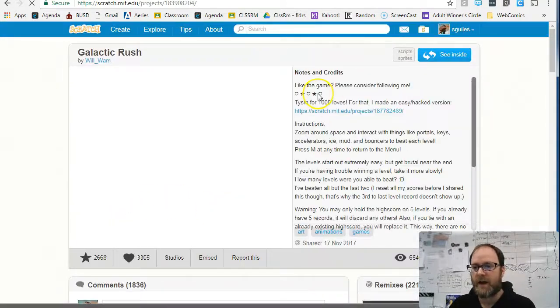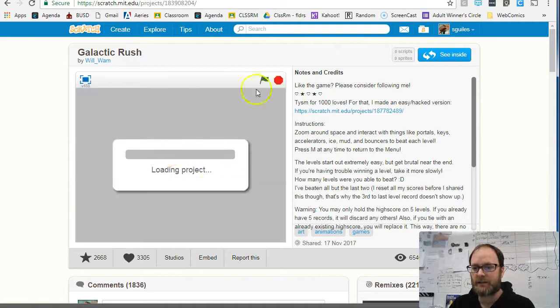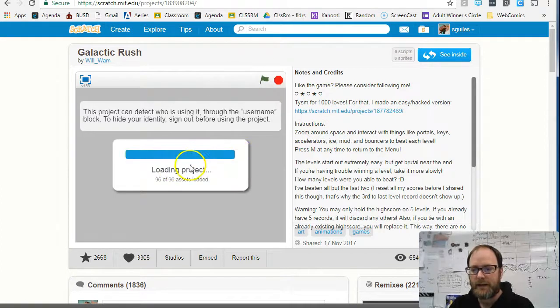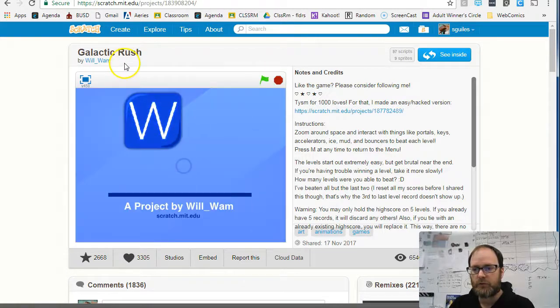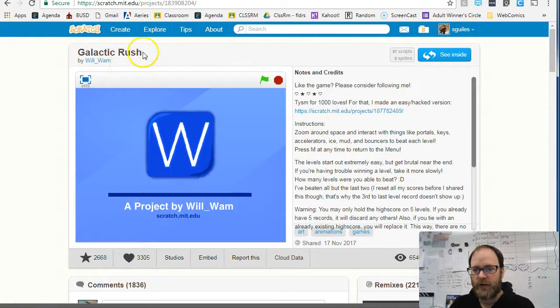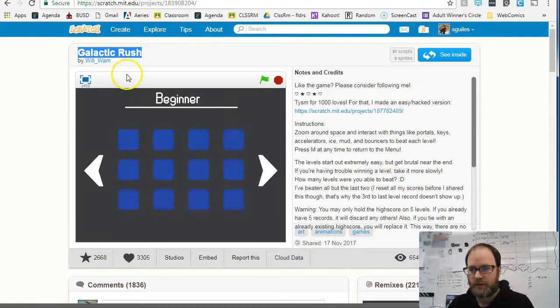I'm going to show you how to copy the link. If I really like this game and think it's super great, I've tried it and I want to recommend it, then first I'll copy the title — or you can just type the title — but I'm going to copy it.